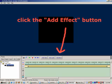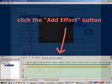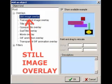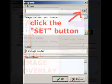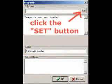Click on the add effect button. Select still image overlay in the list of object kinds and click on OK, click the set button.